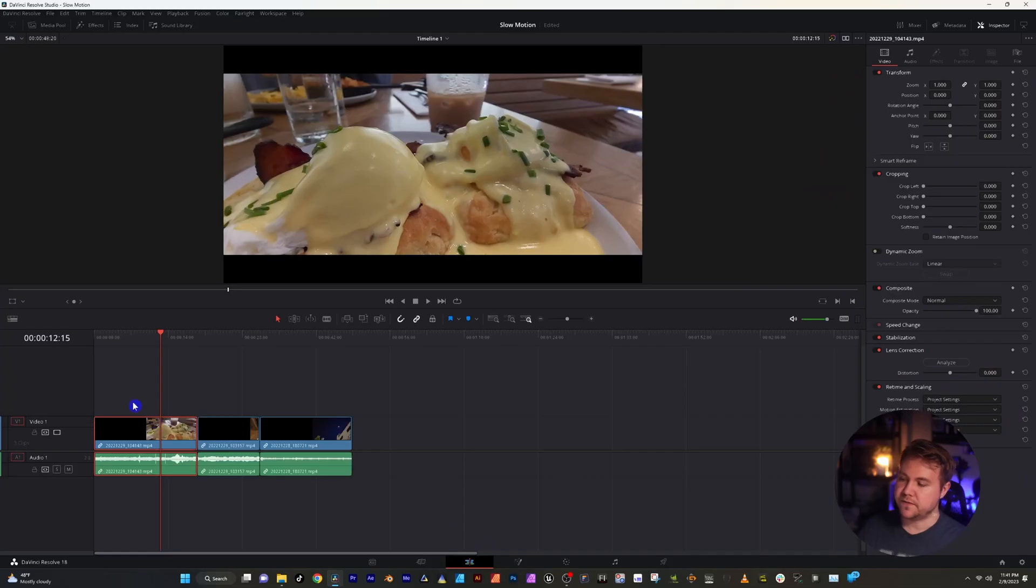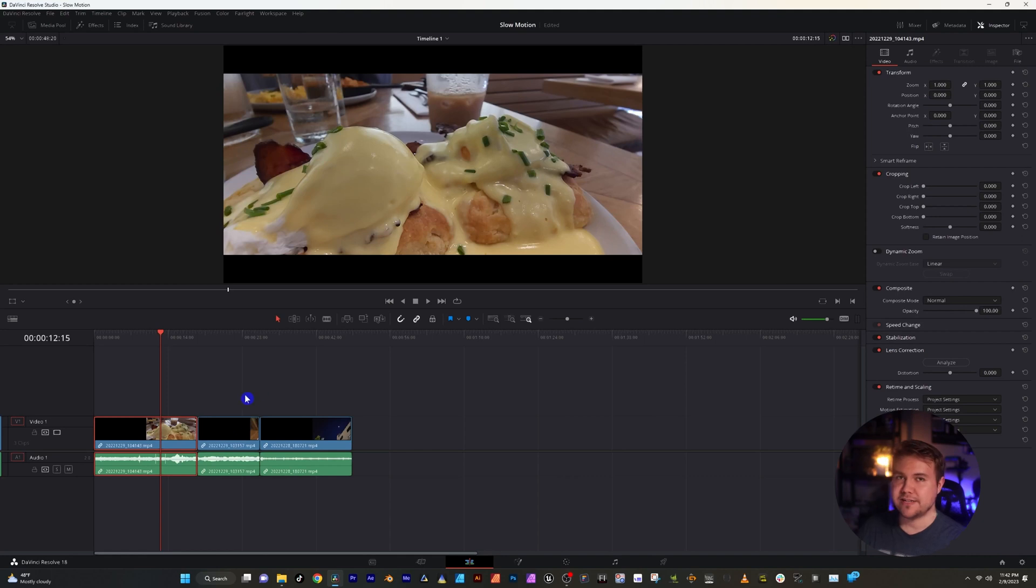Now that we know the frame rate that the videos were recorded at, it'll be a lot easier to know what to slow them down to in the timeline. This first one is the 120 frames per second video. And to slow that down to a 24 frames per second timeline, the ability to open up and retime videos is super simple. There's two ways to do that inside DaVinci.